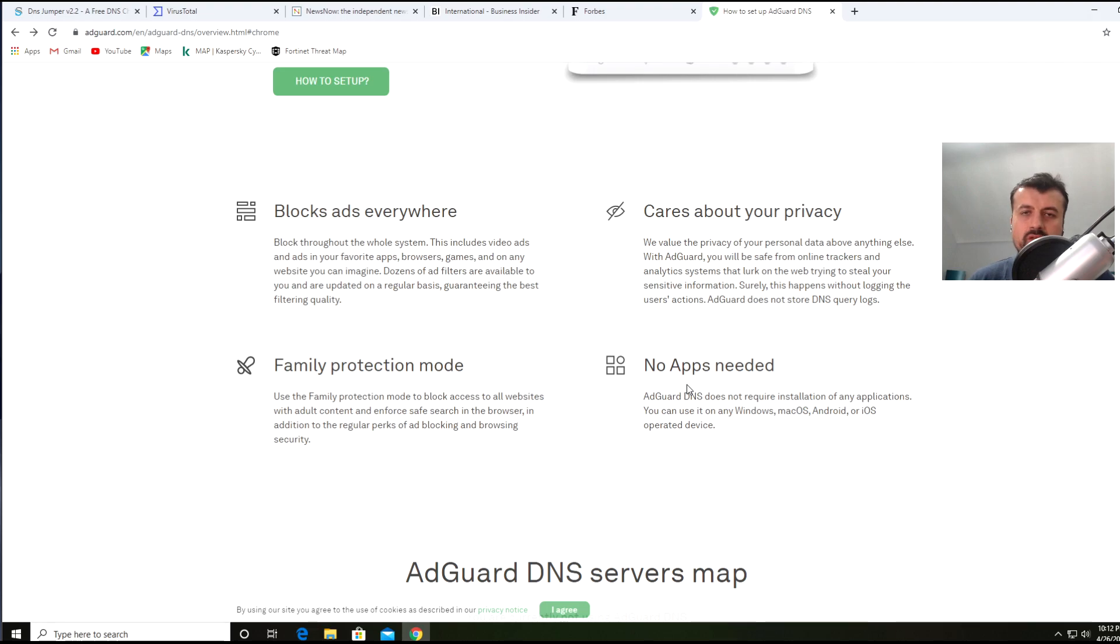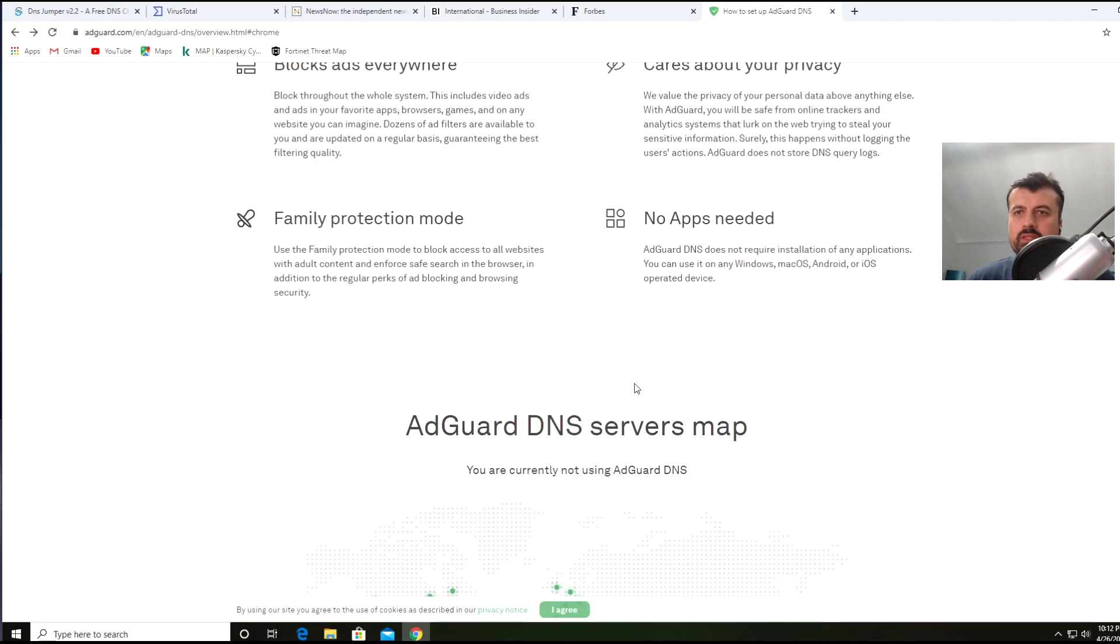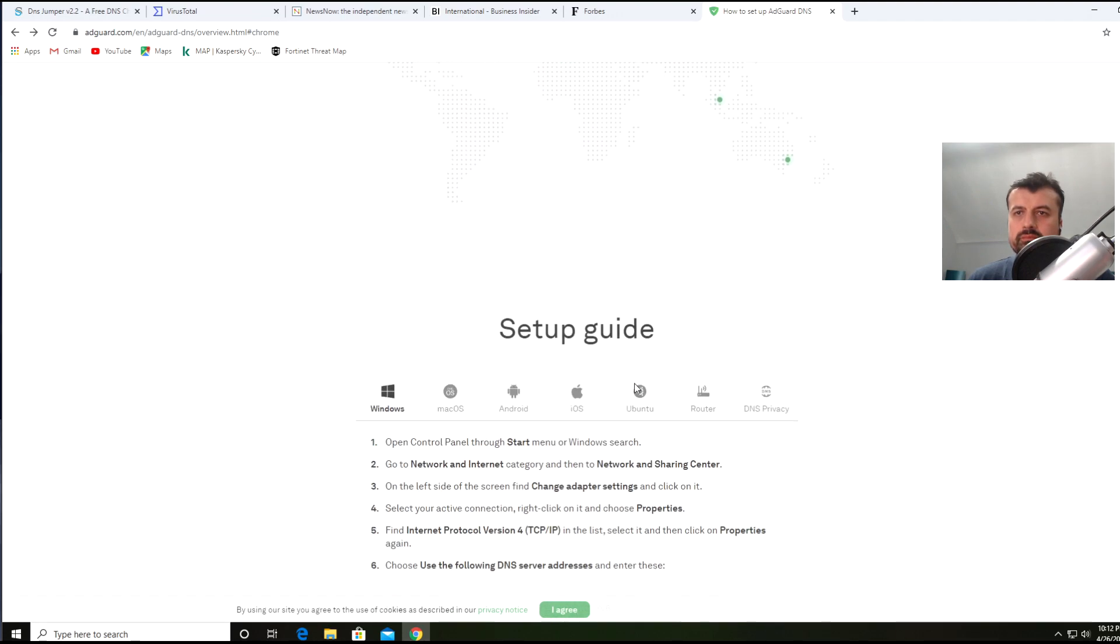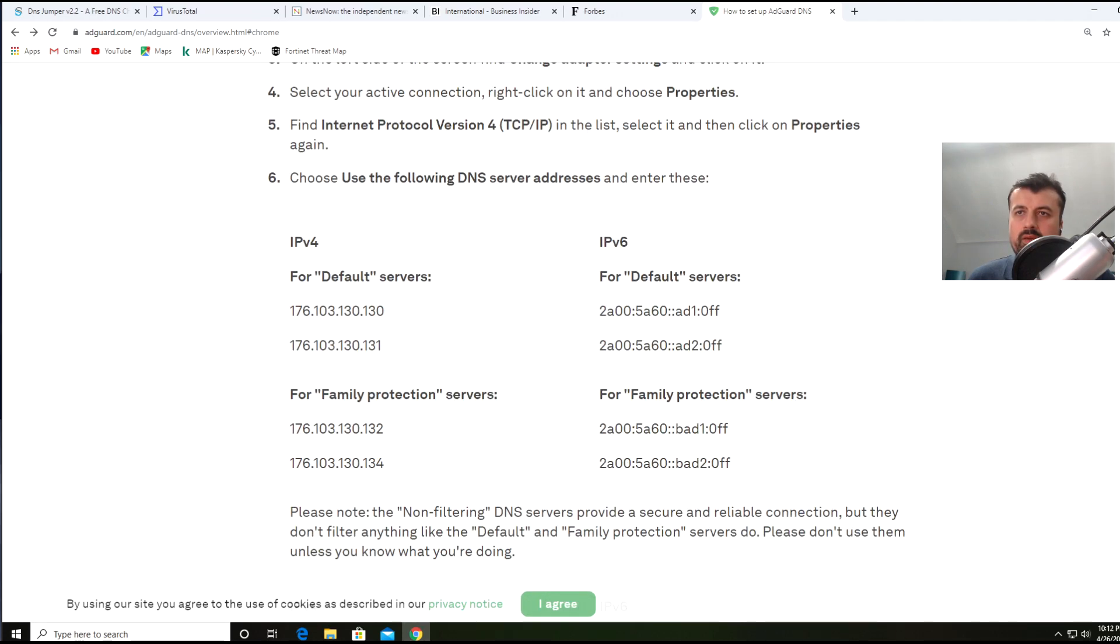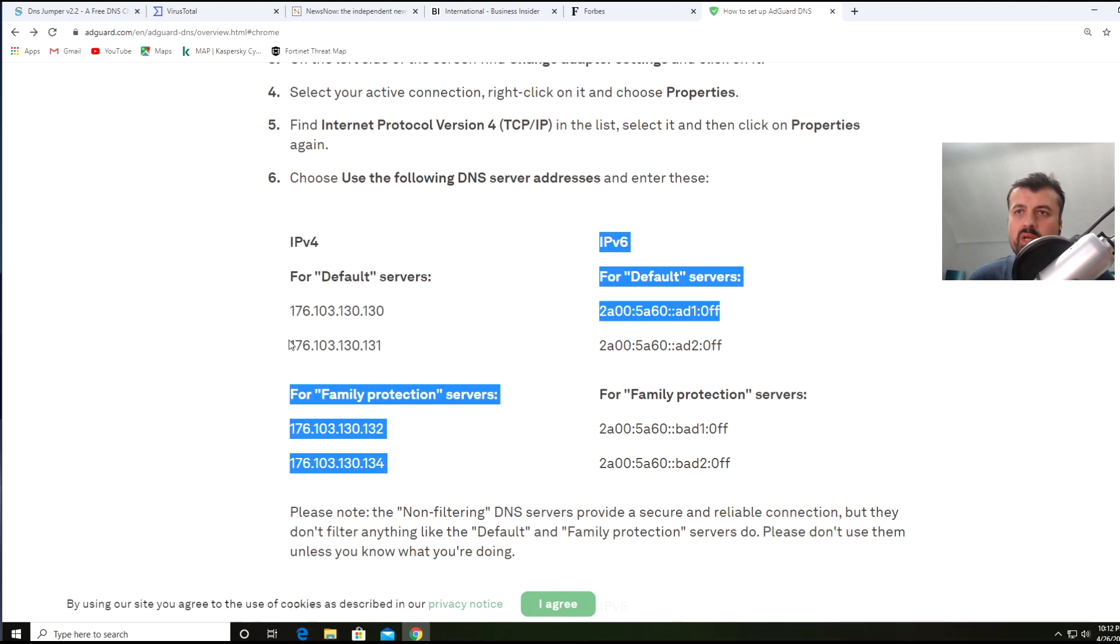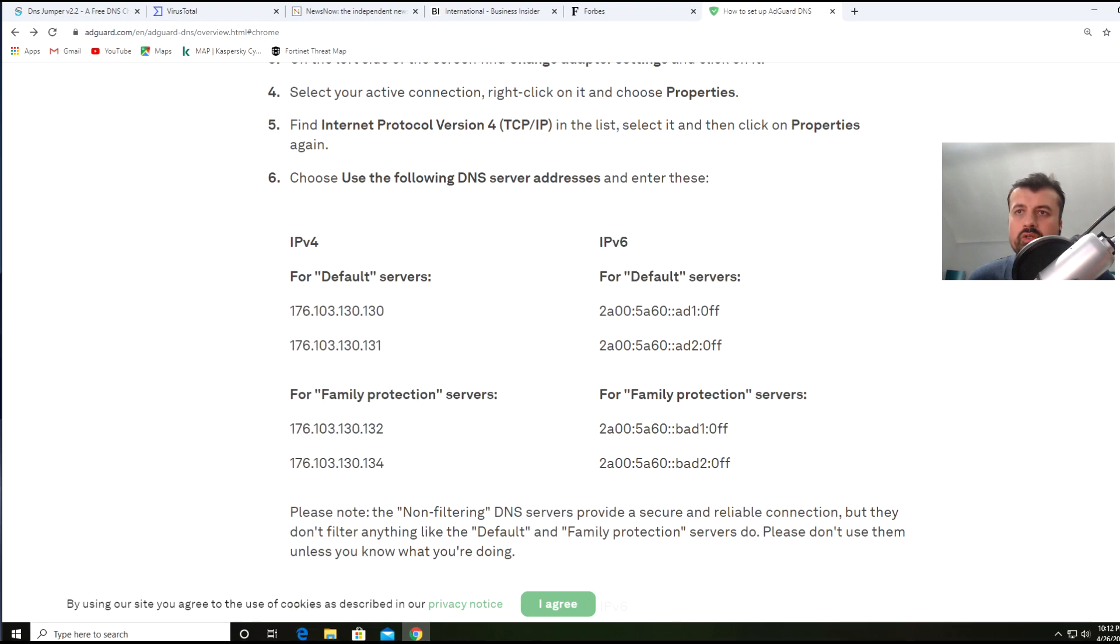Here is the key part of this whole process: you don't need to have any kind of third-party application, nothing like Blokada or any other application. Let's scroll down and here are the two DNS servers which will block all adverts, all tracking, all malware on your device.